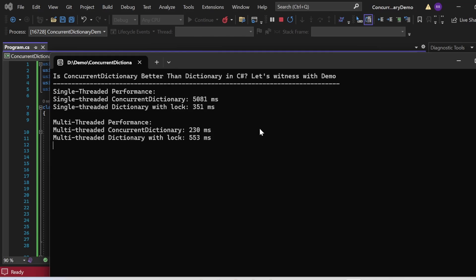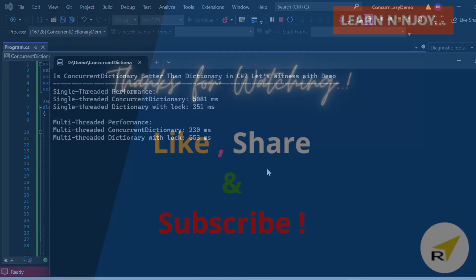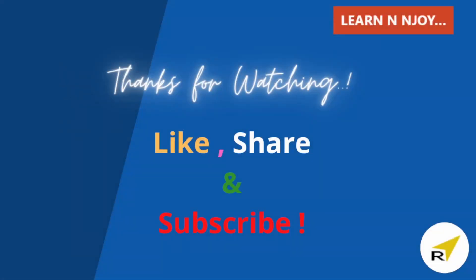That brings me to the end of today's session. To sum up, in this video we answered the question: is ConcurrentDictionary better than Dictionary in C#? I hope this video helps you understand when to use ConcurrentDictionary versus Dictionary. If you liked this video, hit the like button, share it with your friends and colleagues, and subscribe to my channel if you haven't already. Thanks for watching — see you in the next video!